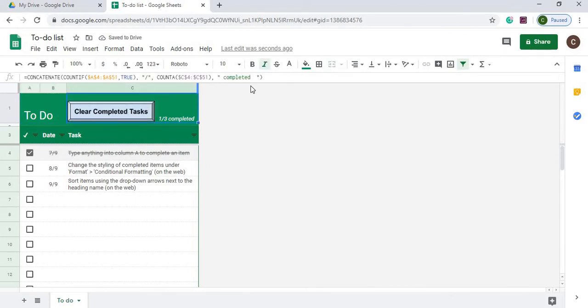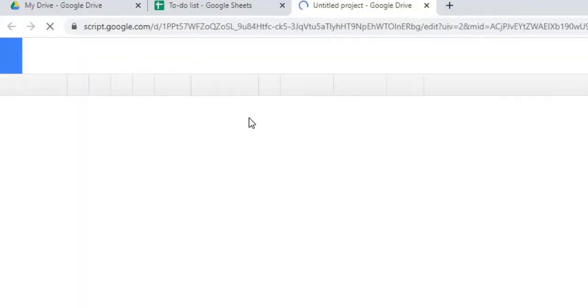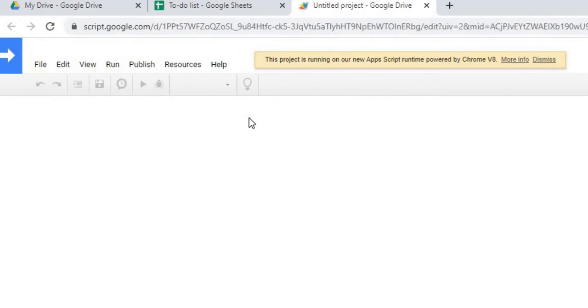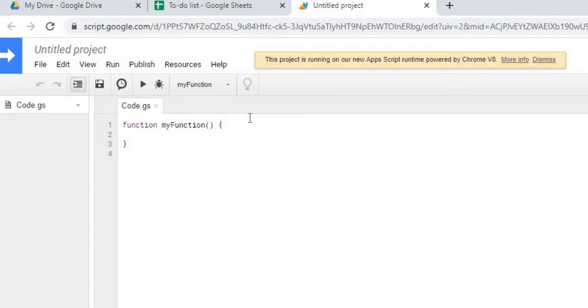Next we're going to go to our script editor. That's under tools. And next I'm going to copy in the two functions. The first function does the adding the date and the second function does the clearing of the completed tasks. So I'm going to copy it and then I'm going to go over the two functions.